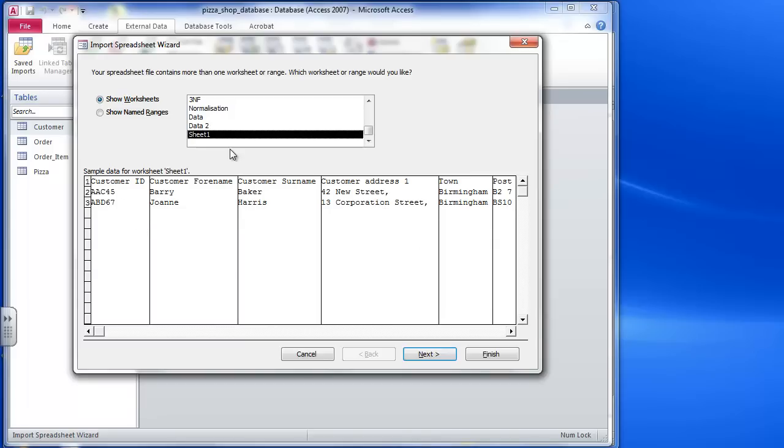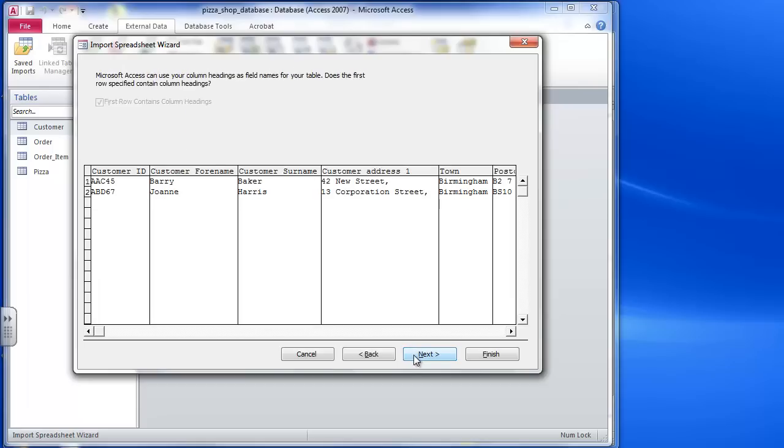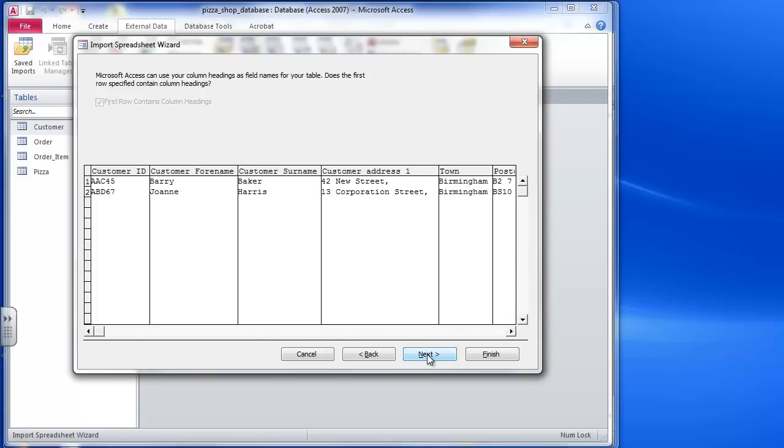So I've got my data now and I go to next, and it's already realized that my first row is the headings. It's just got first row column heading so it's already ticked that for me. So I'm going to click on next.